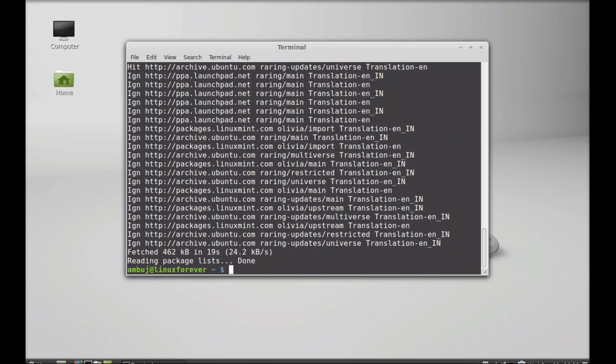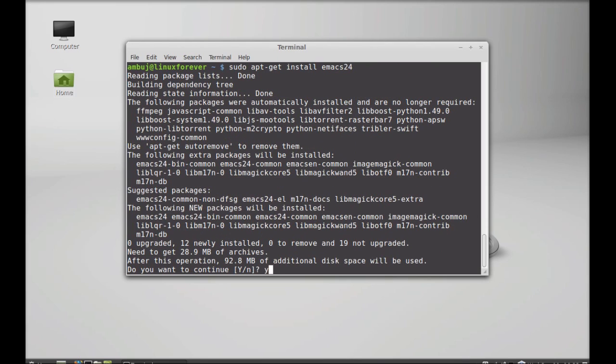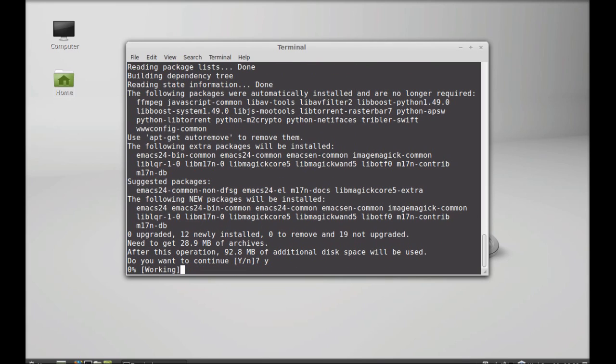Now the system is updated. Next, just type this command to install Emacs 24: sudo apt-get install emacs24. Hit enter, press Y, and enter again to continue.